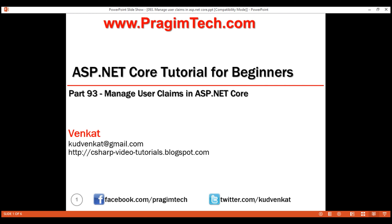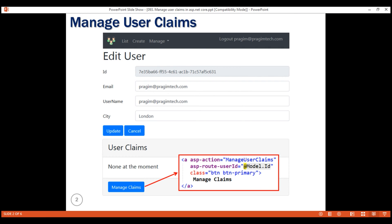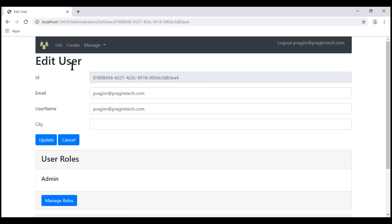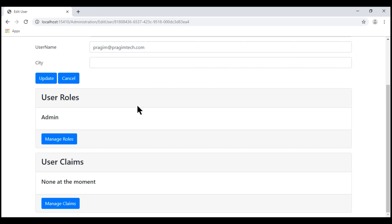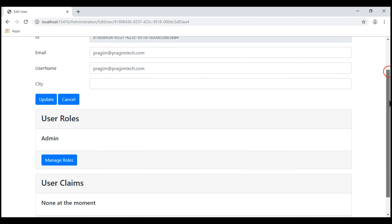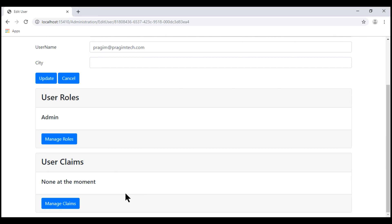In this video, we'll discuss how to add or remove claims from a user. Consider this edit user view. At the moment, when we click the manage claims button, nothing happens. We want to redirect the request to the manage user claims action, passing it the user ID for whom we want to manage claims. When we click the manage roles button, we are redirected to manage user roles action passing the user ID. Similarly, when we click manage claims button, we want to send the user to manage user claims action, passing it the user ID.